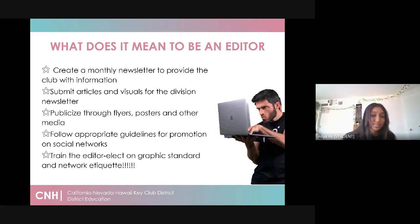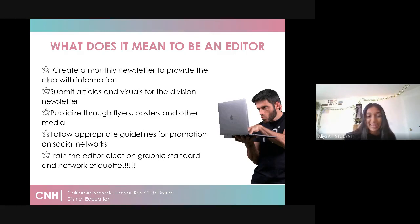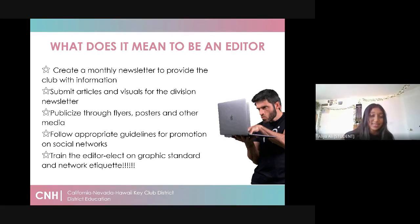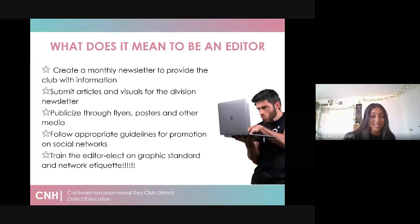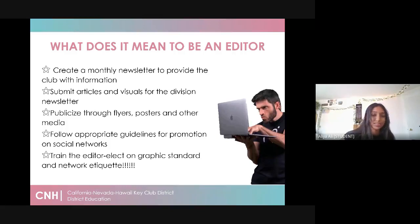You publicize events through flyers, posters, and other social media like Instagram, Twitter, and Facebook. You also follow appropriate guidelines for promotion on social media networks. And finally, you train the editor-elect on graphic standards and network etiquette. This by no means is all your tasks as editor, but this is a comprehensive list to help you figure out what you're going to do at the beginning of your term.